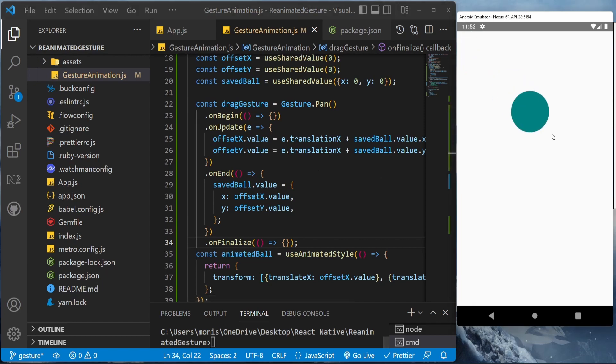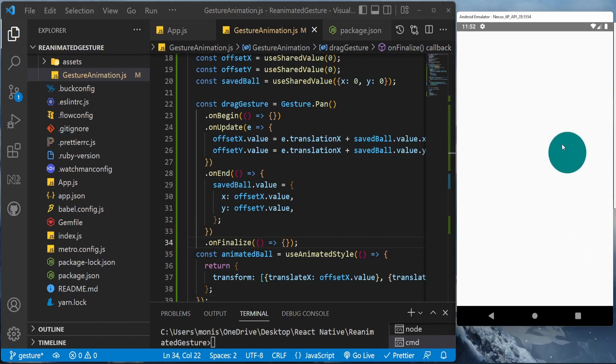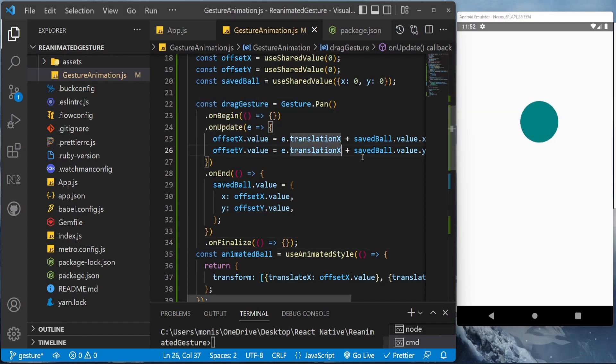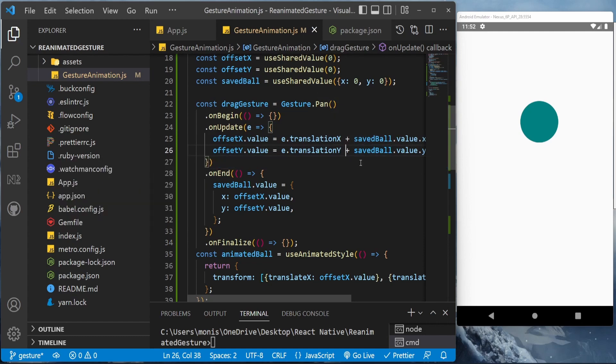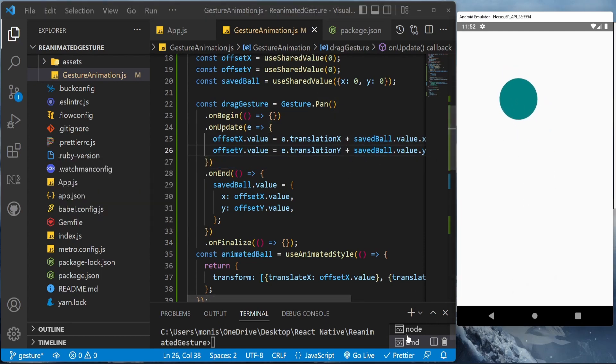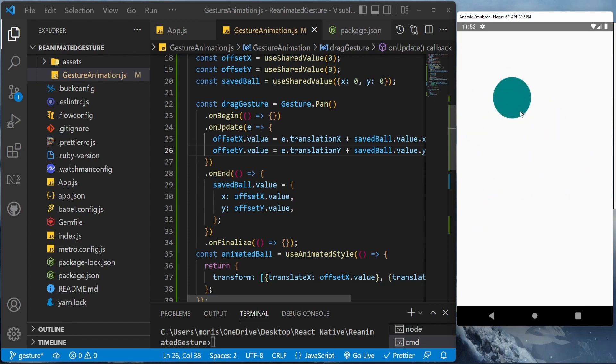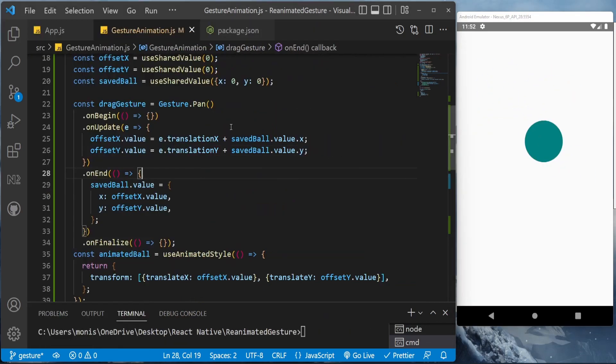So now as you can see, okay there's something wrong with this animation. Yeah, translationY, it should be Y. Okay, now it should work properly. Okay, now it's working properly, great. So as you can see this is working.